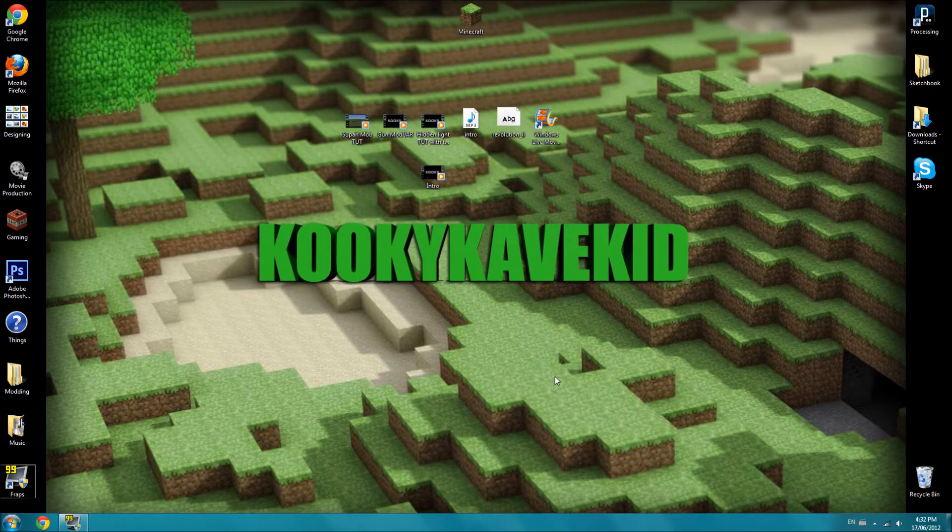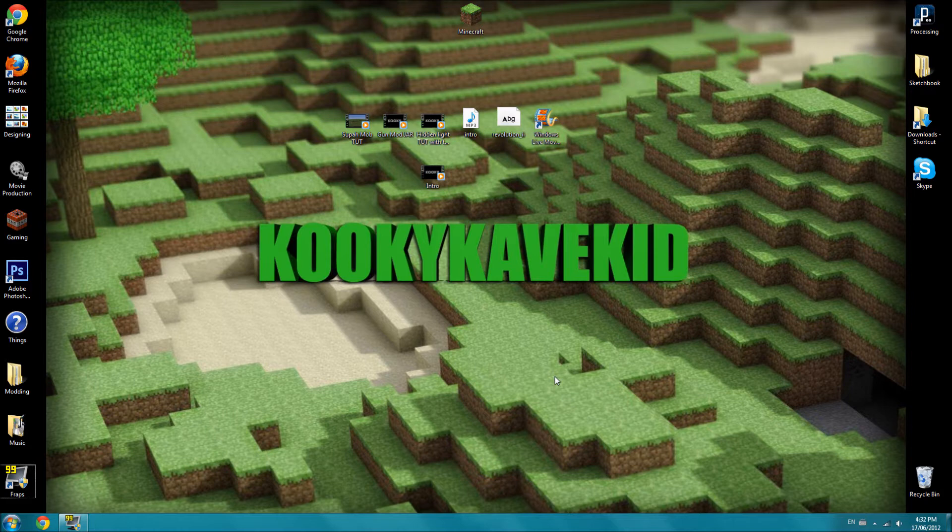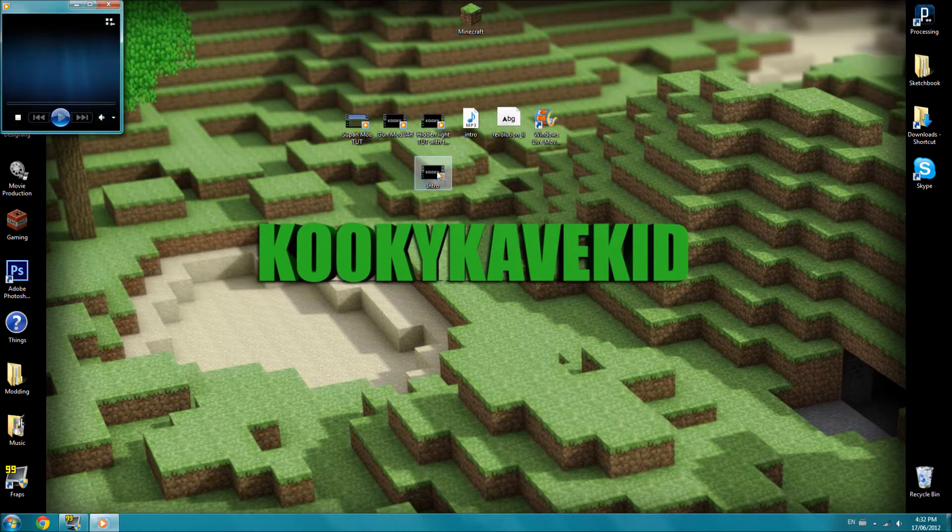Hey everyone, it's KookyCaveKid, and today I'm going to be showing you guys how you're going to make a custom intro for your YouTube videos. And it's how I made mine, and it's really easy, and all you need is Windows Live Movie Maker, which comes on every new Windows 7 computer. So let me just show you my current intro, if you didn't see it at the start of this video.